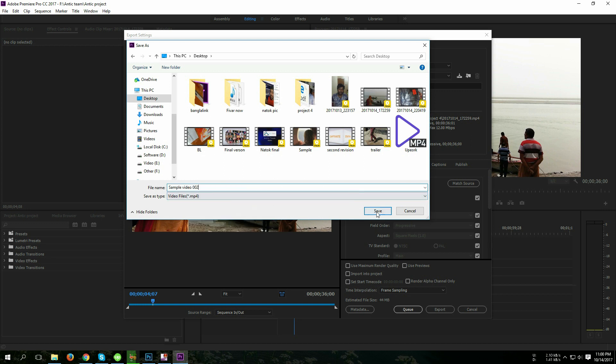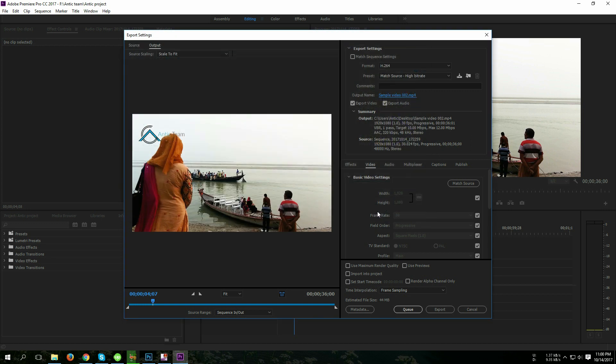Then okay, save. Now my video export location has changed, you can see here. So I am going to export.